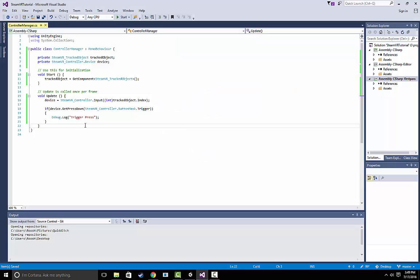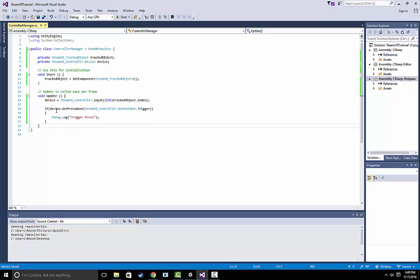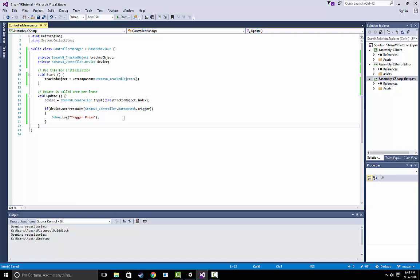Once Visual Studio opens up, copy in this code right here. This code is pretty simple, but basically all we're doing is we're getting a reference to the actual controller itself. And we're just checking every frame to see if the user has pressed a trigger. And if they have, we're going to log out a message that just says trigger press onto the console.